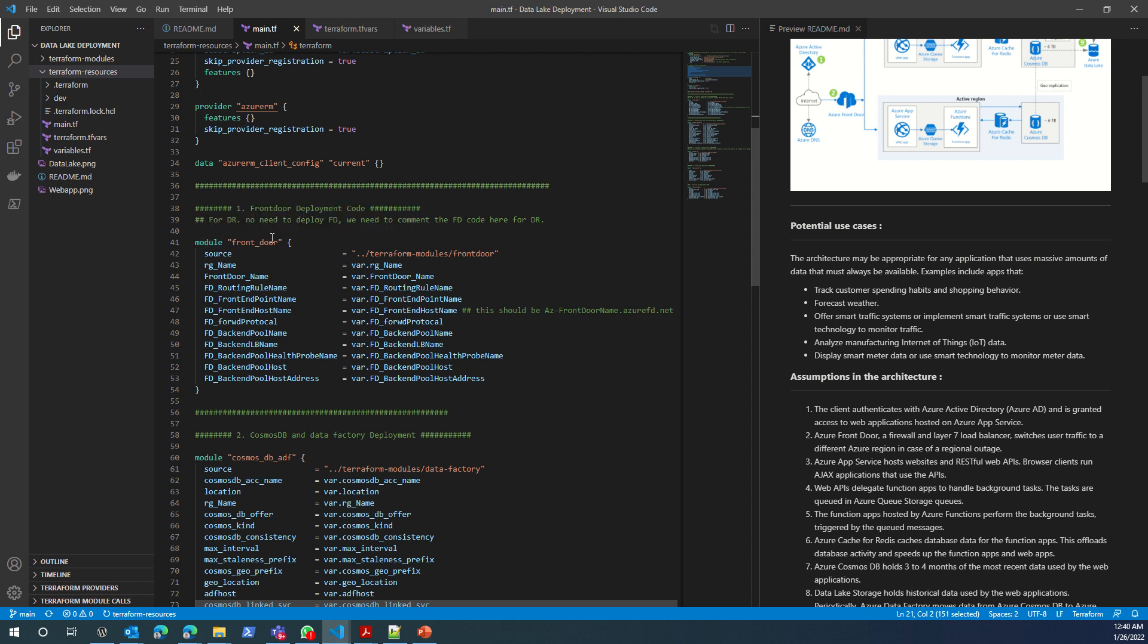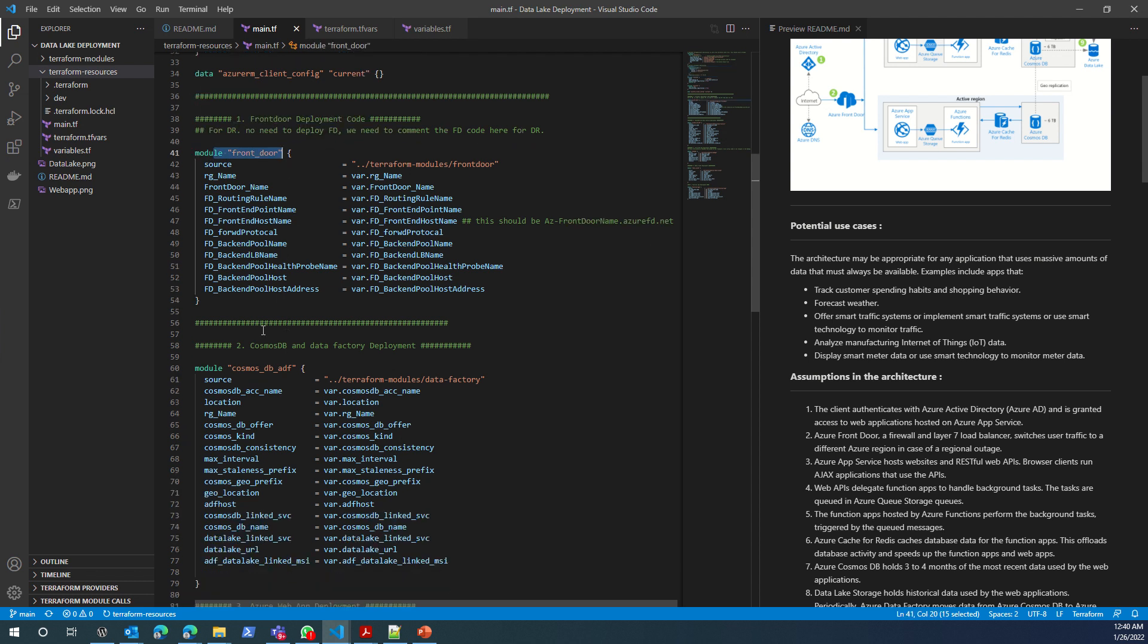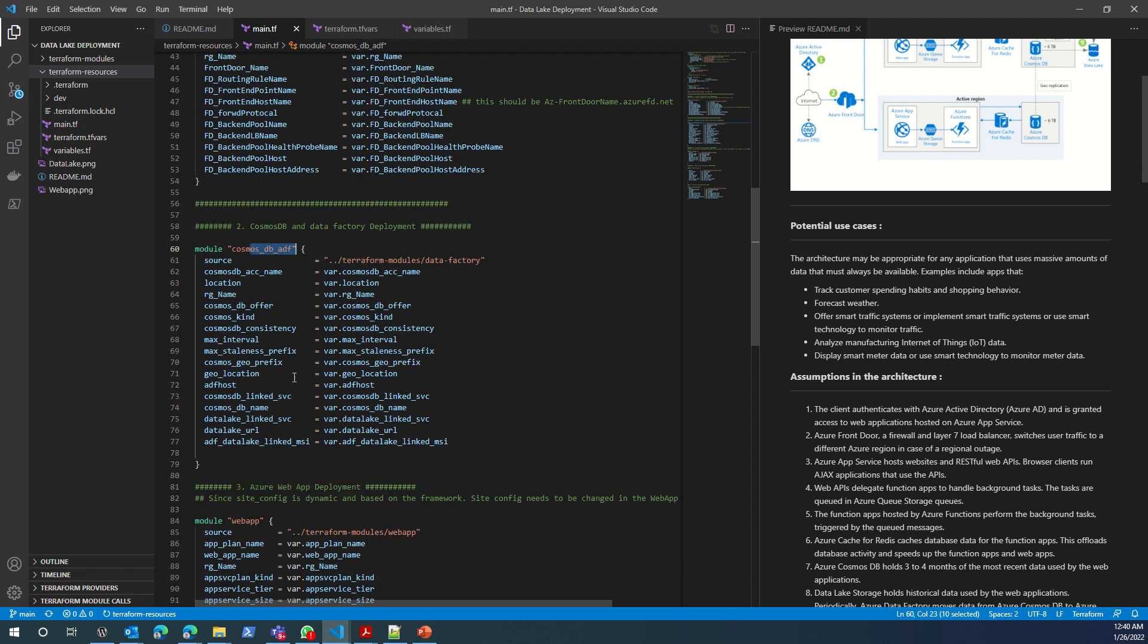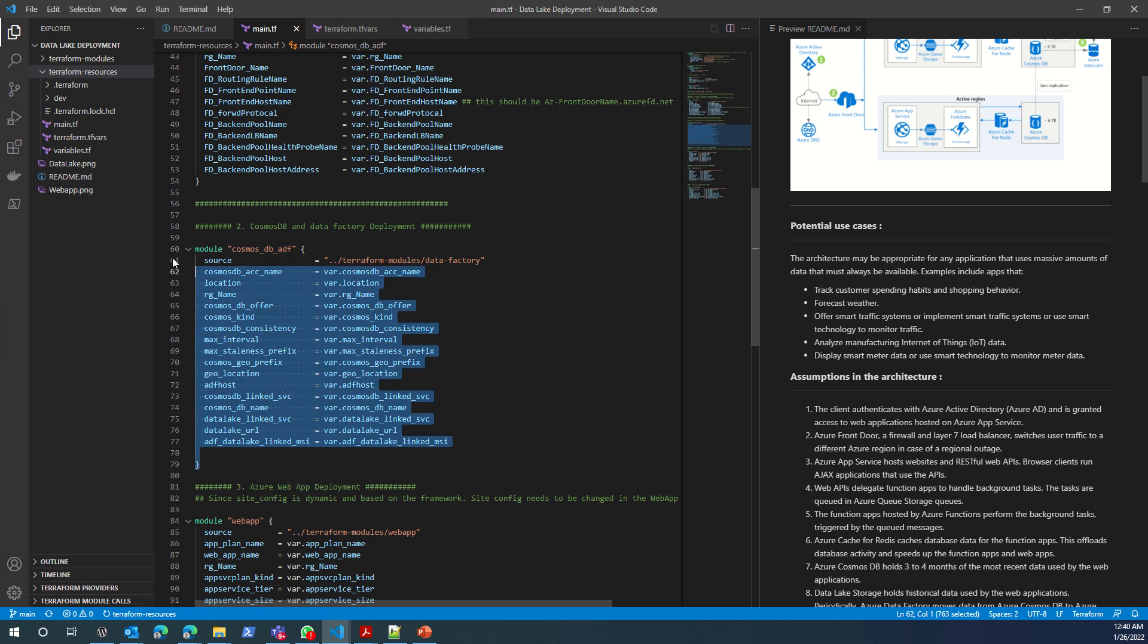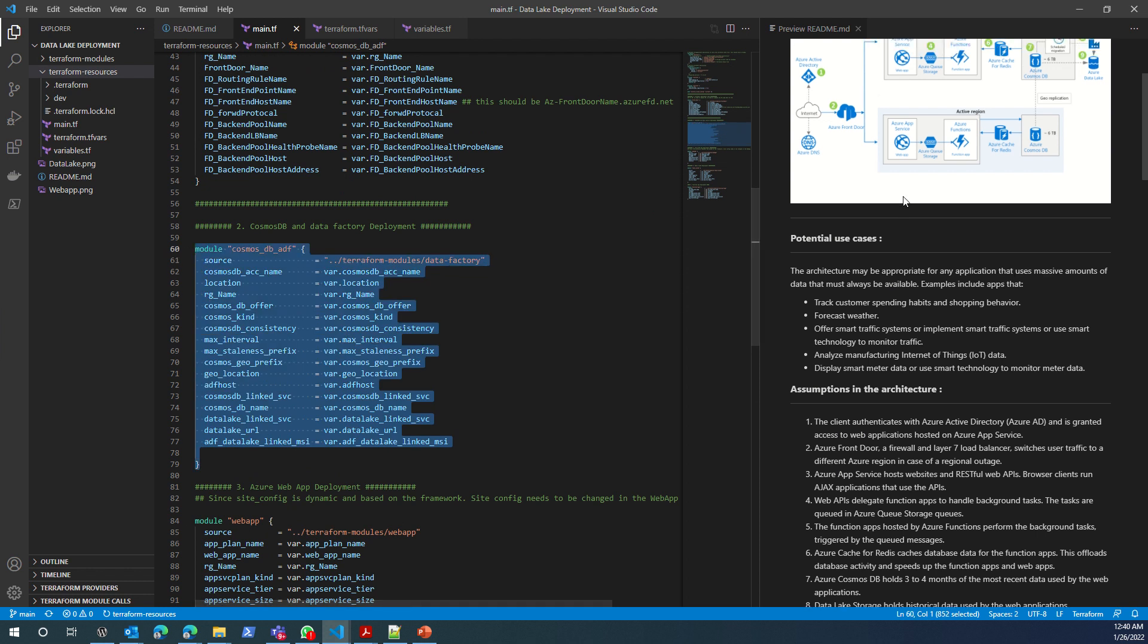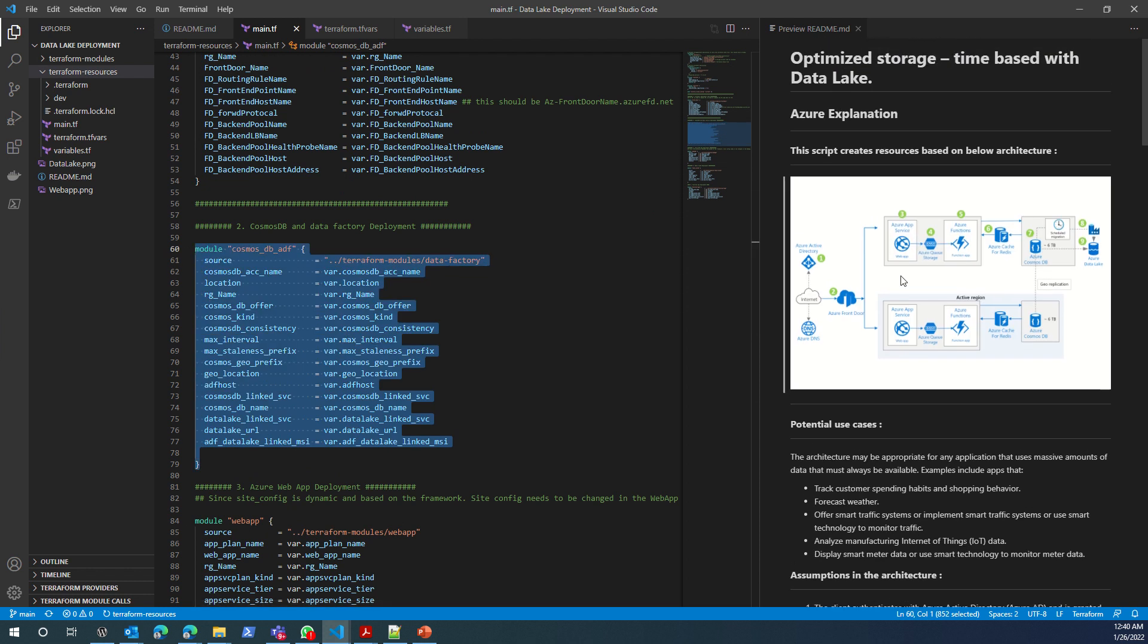I'm using modules. These modules - front door, Cosmos DB, web app and everything - using these modules, we are deploying all the resources that you see in this architecture.